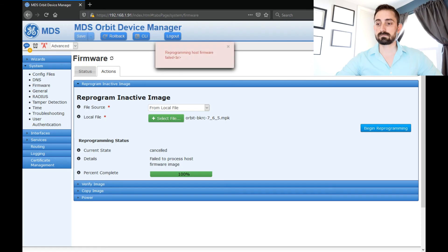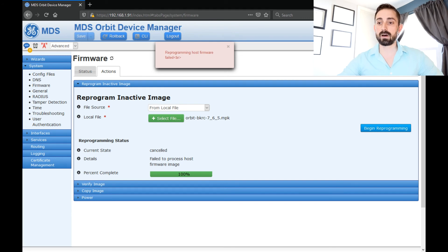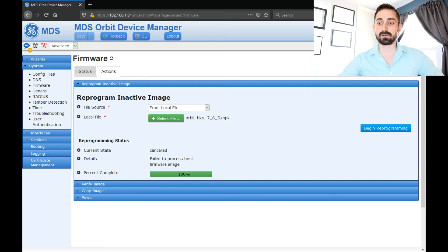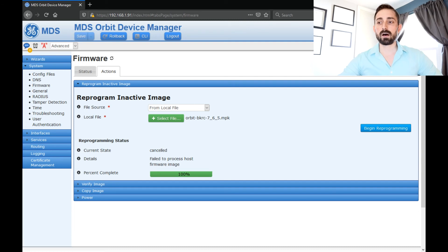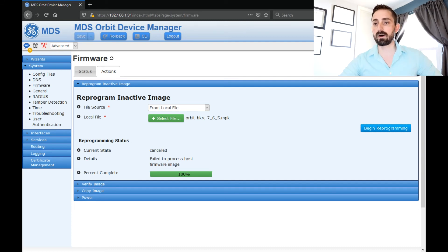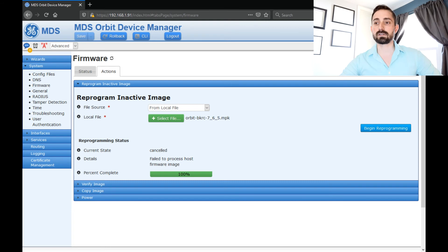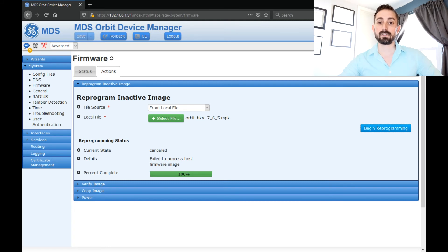12 seconds later. So the firmware transfers completed. However, it says failed to processed host firmware image. There's a couple reasons that this error may occur. But 90% of the time, it's because it's missing the latest firmware certificate file.